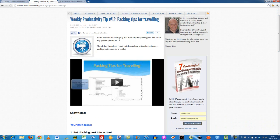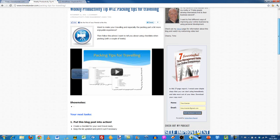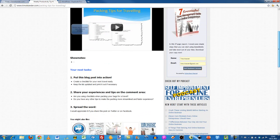A quick introduction text, the video in the middle, the show notes part, and then we have the your next tasks section as well.